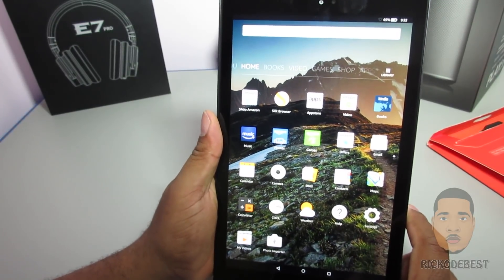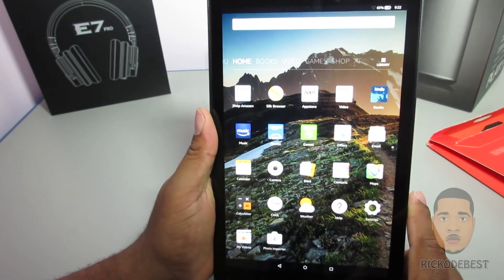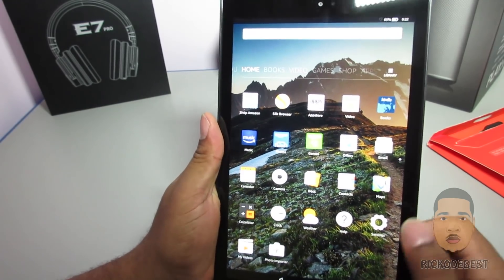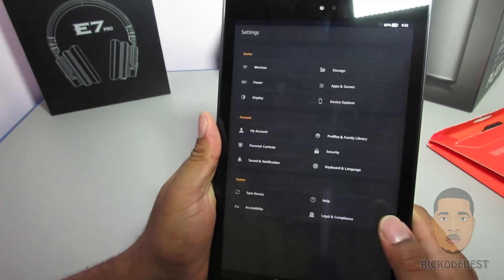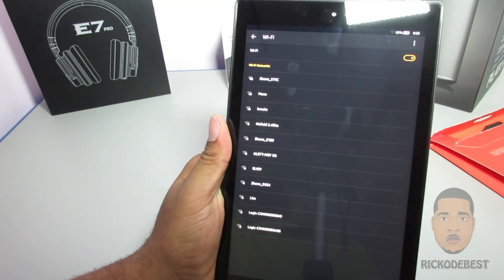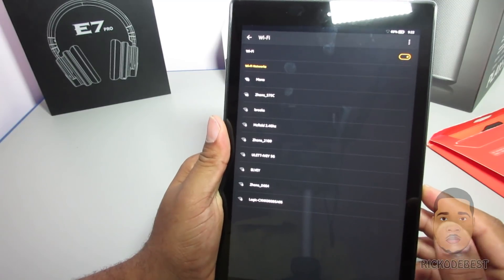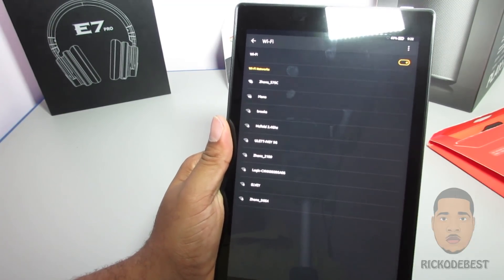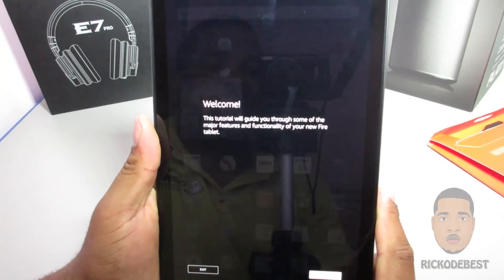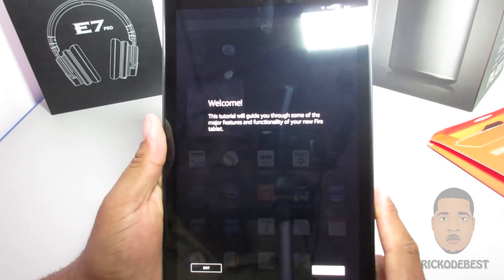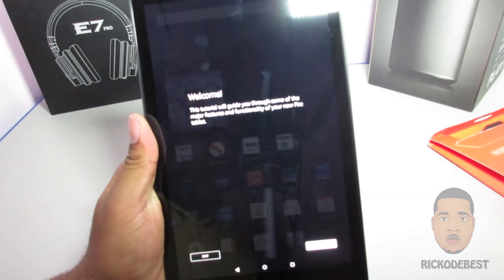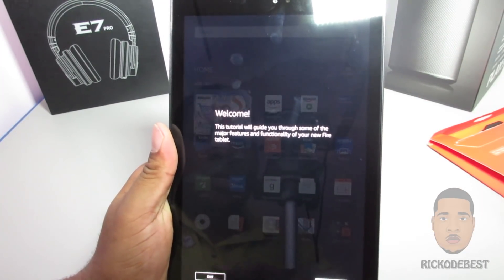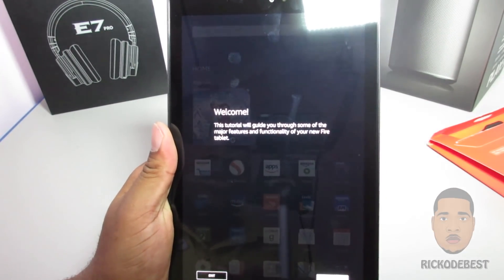In order to install the Play Store on the Fire 10 tablet, go to Settings and connect your device to a Wi-Fi network. Now that I've connected to my Wi-Fi network, the tablet is basically new so you'll see a user guide or tutorial.